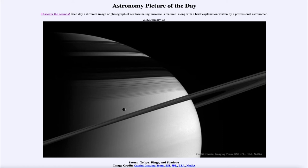Saturn has only one really large moon, and that is the large moon Titan — the only moon in the solar system with a significant atmosphere.